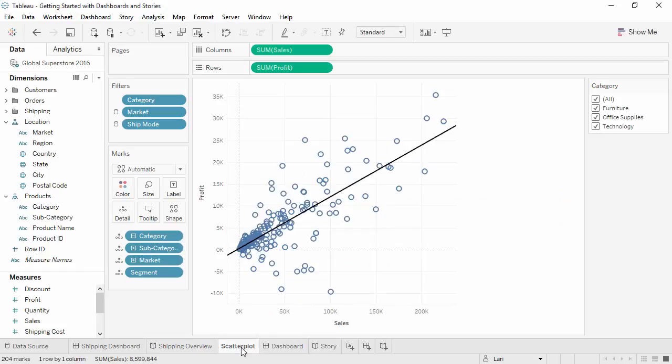Any view that is brought into a dashboard or story is simply a window to the underlying worksheet. For the most part, changes made on one sheet, whether it's a view or a dashboard, will carry through to the other places that content is in use.